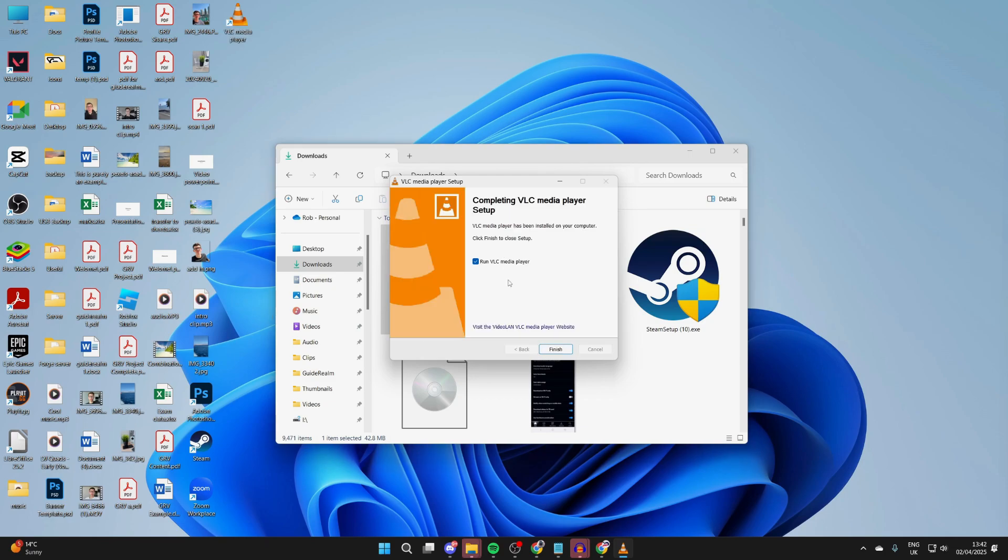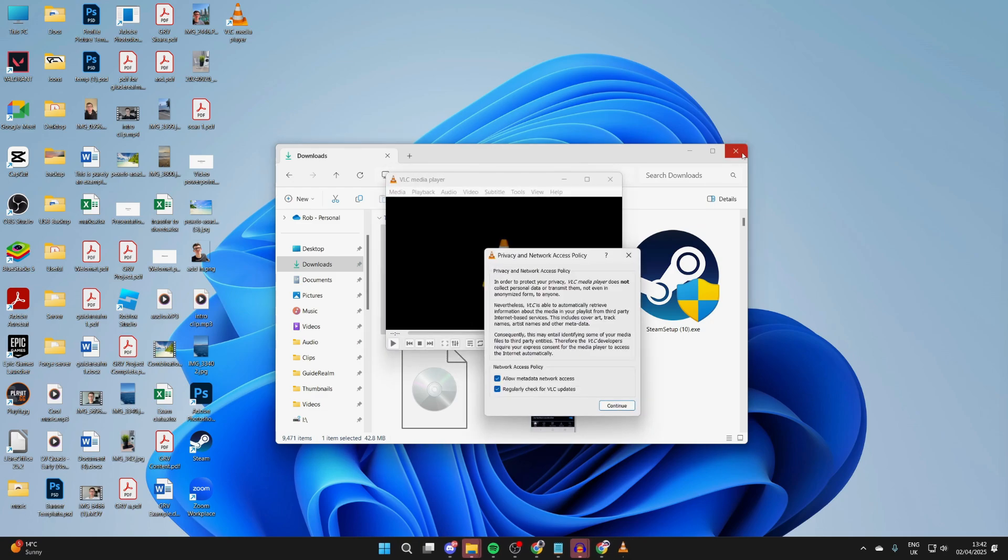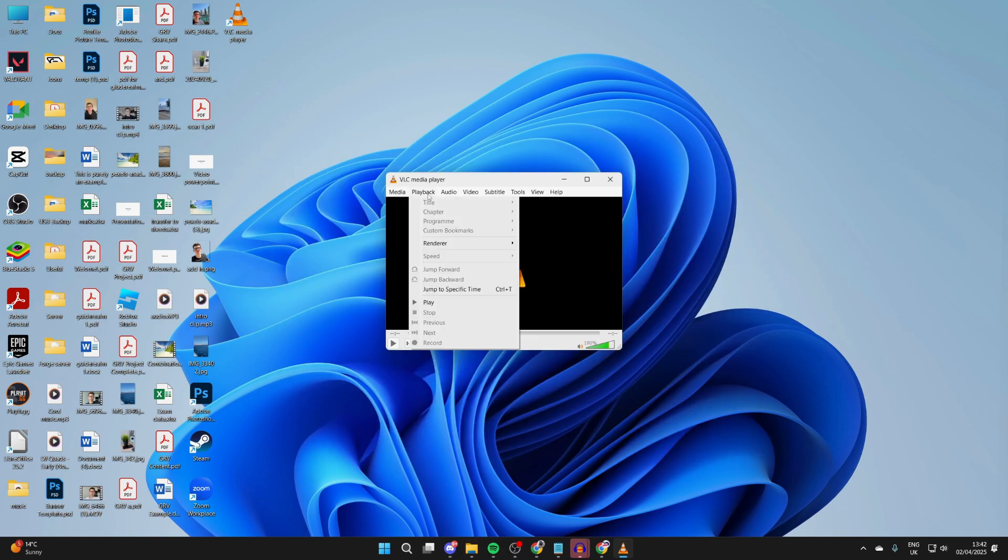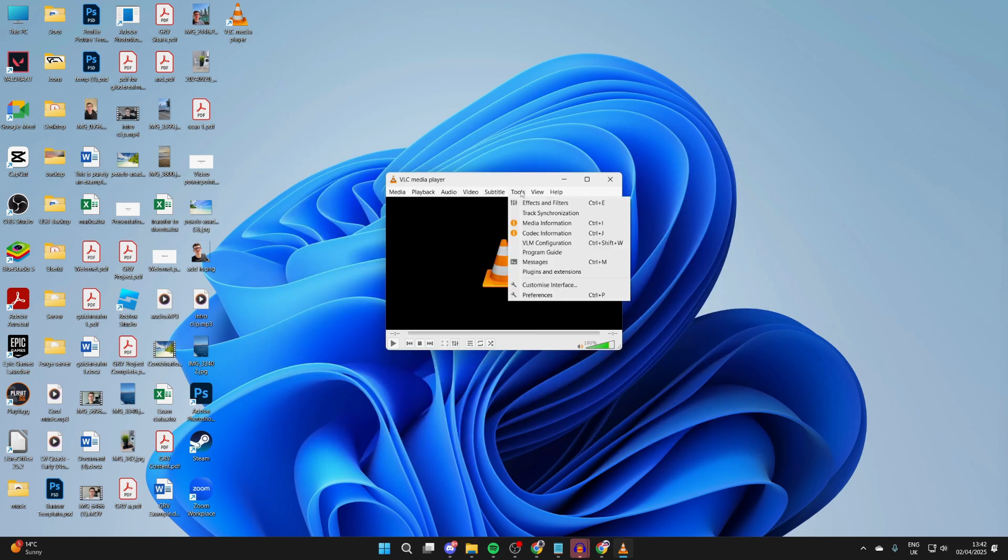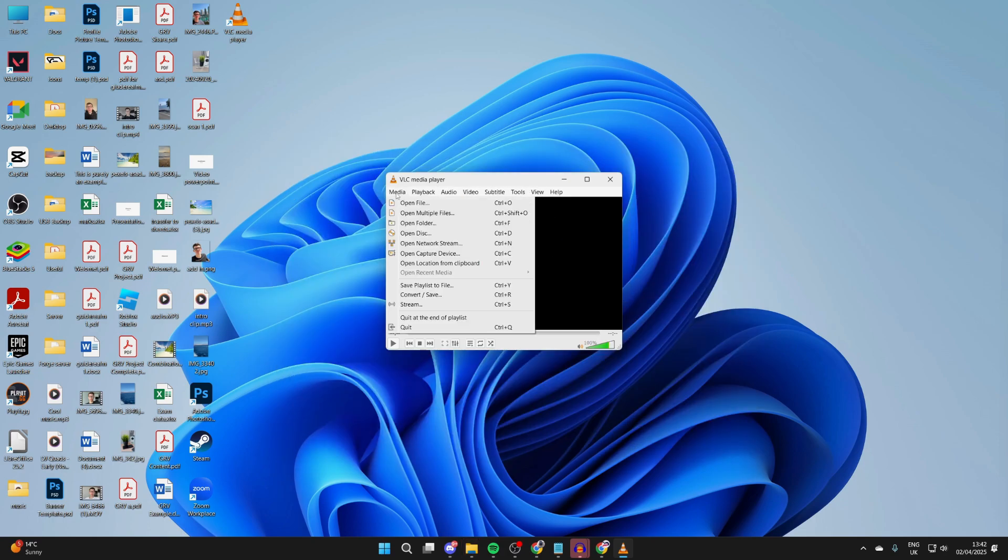When it's finished, you can select Run VLC or choose not to run it currently. Press Finish and it's going to open up. You'll have different options at the top like Media and Playback. Hover over them and you can do what you want with it.